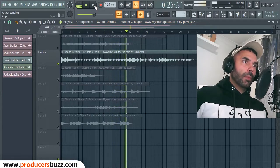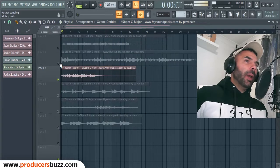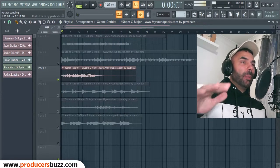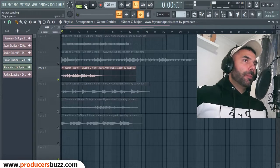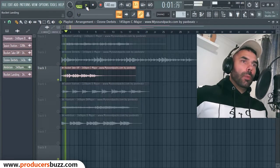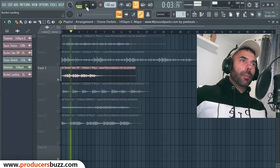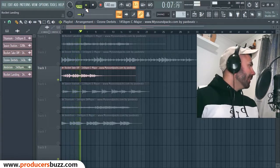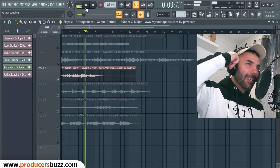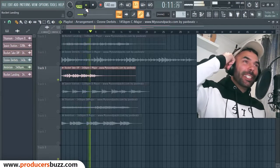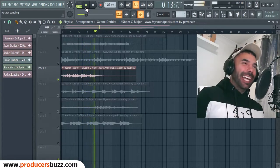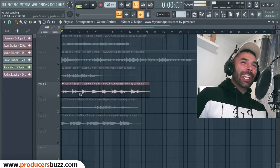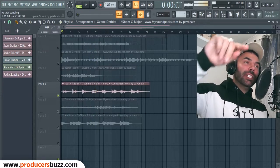The next one is called Rocket Takeoff, 140 beats per minute, C major again. I think someone can make a banger with this one — come on, you know you've got to hit the like.